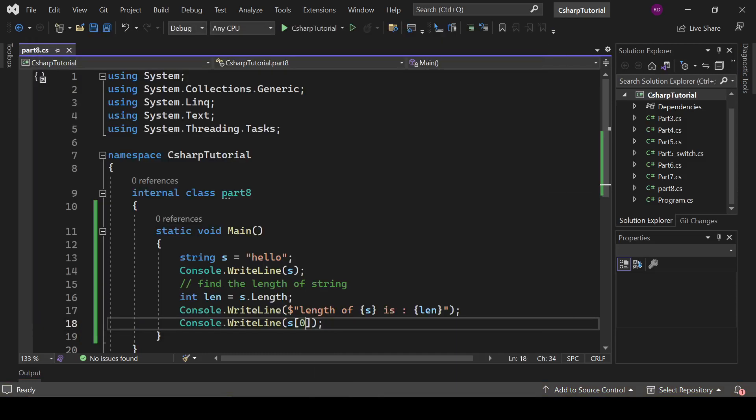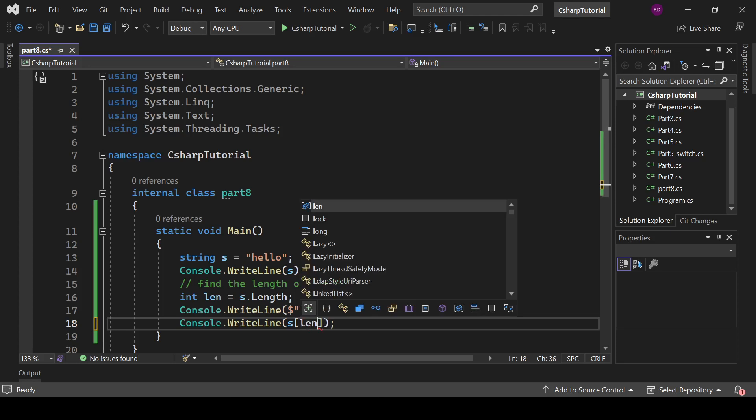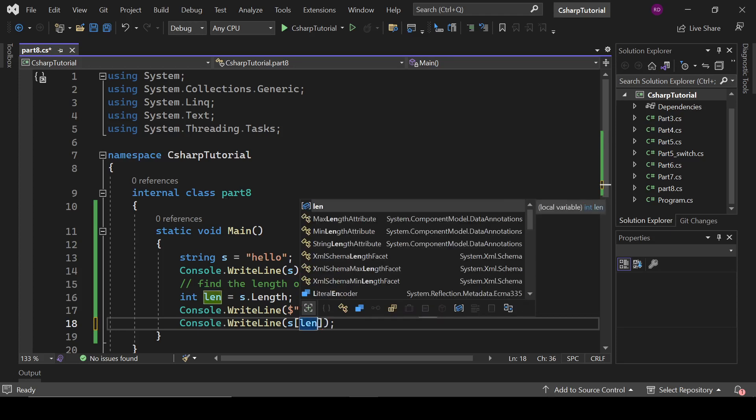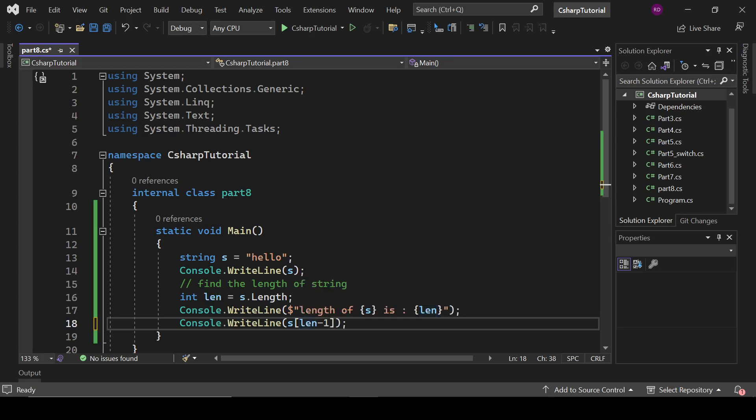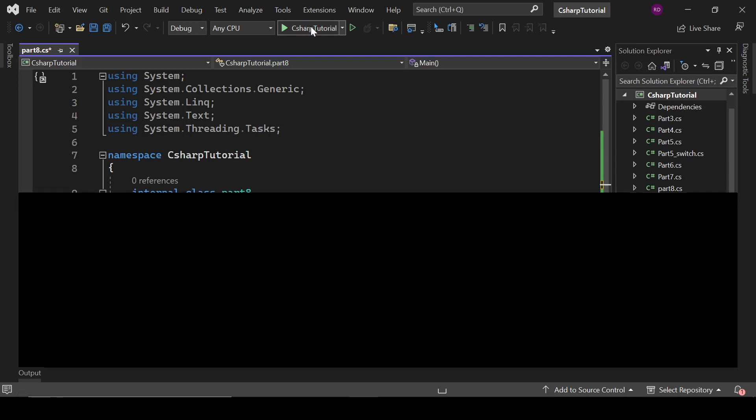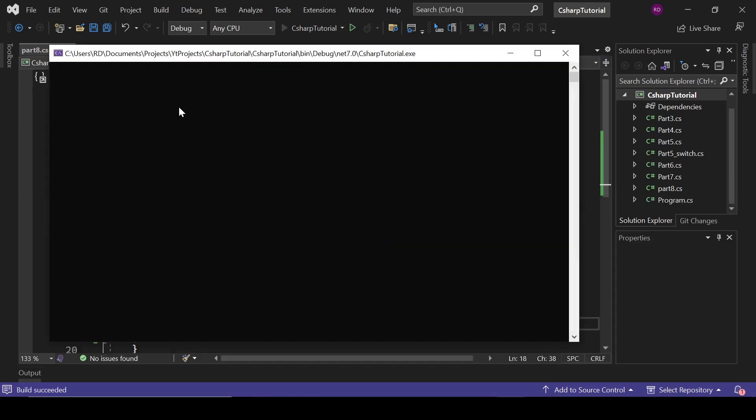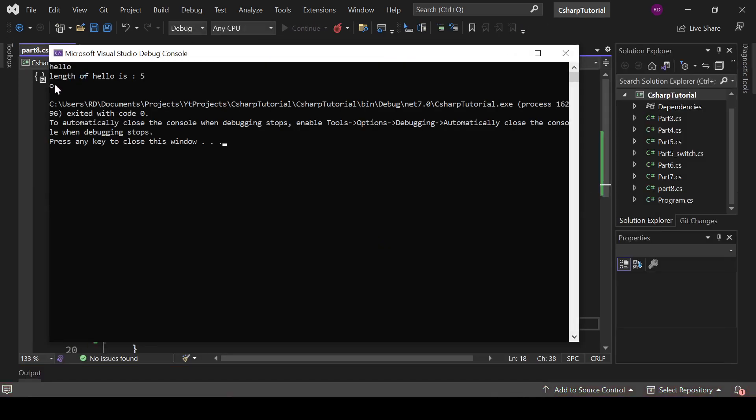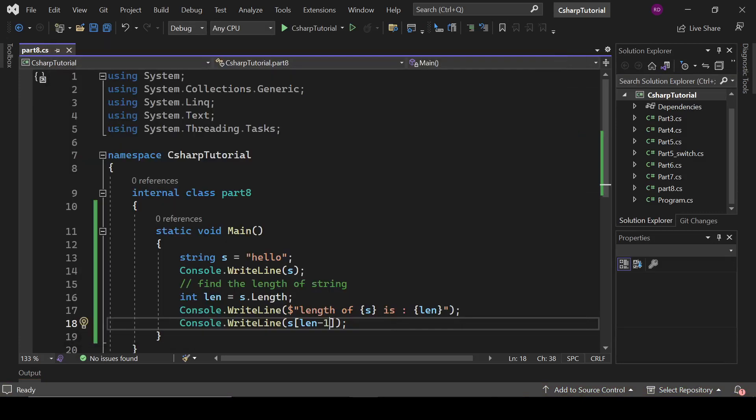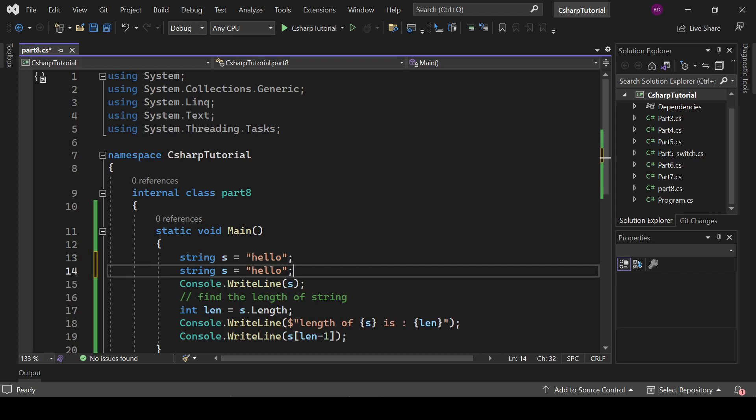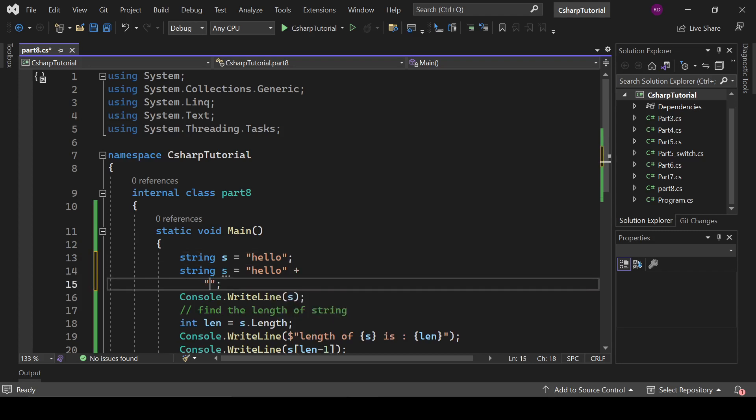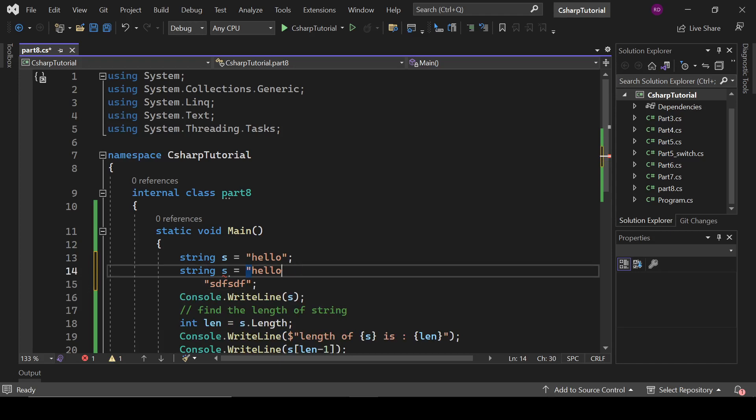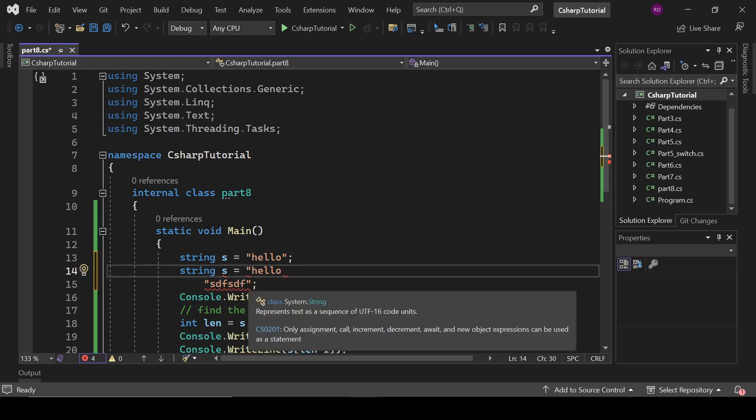And if we want to access the last element of this string, then we have to use this: s[len - 1]. It will give us the last element of this string.